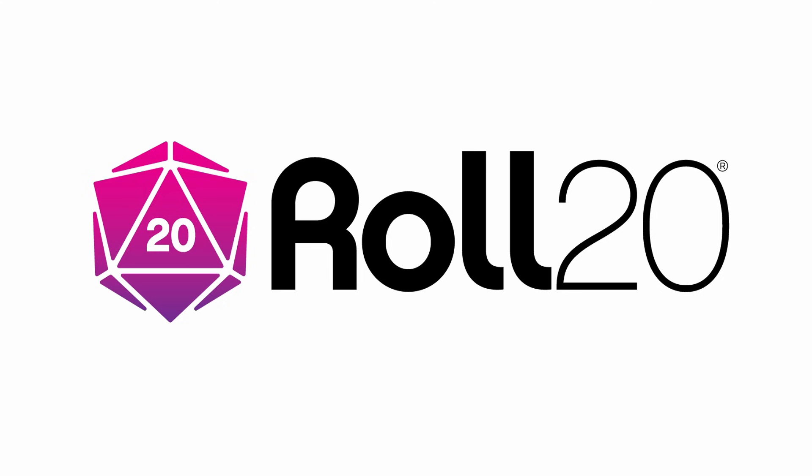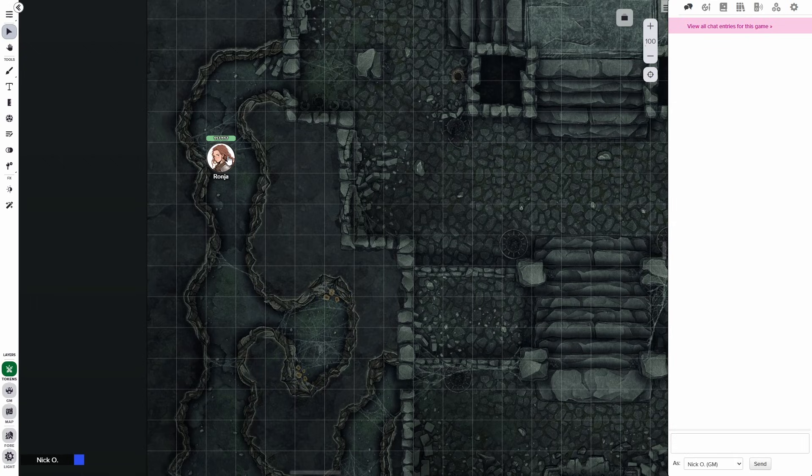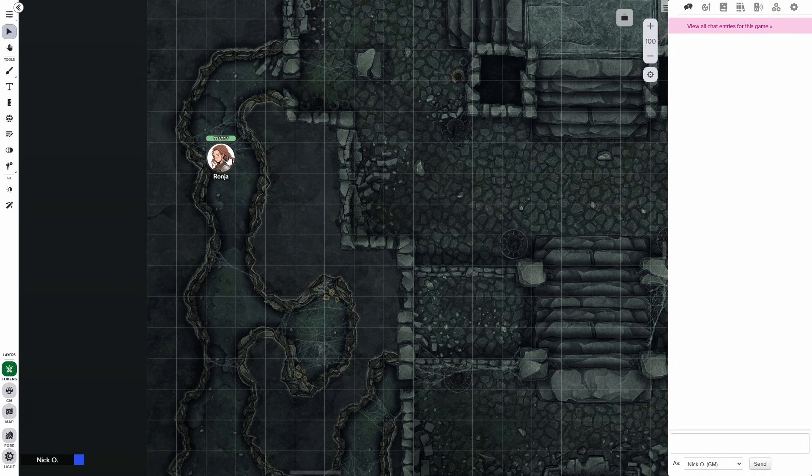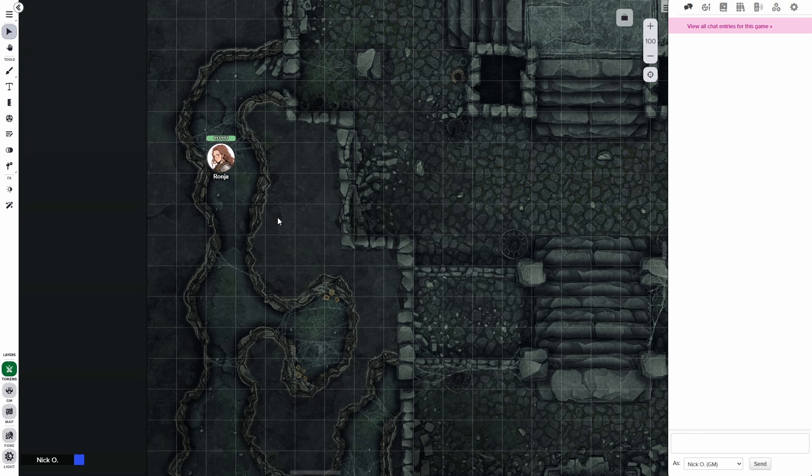Before we dive in, I'd just like to thank Roll20 for sponsoring this video. So here I am in my game, I've got my map set up, I've got my character on my map. And so let's just talk through the basics of how the send to chat reaction works. First thing we need is a token for our character to overlap with.